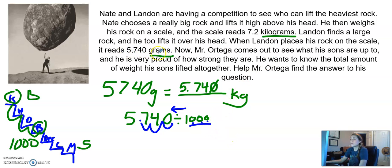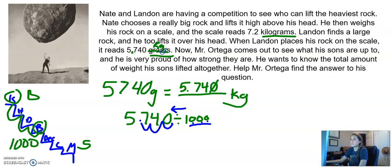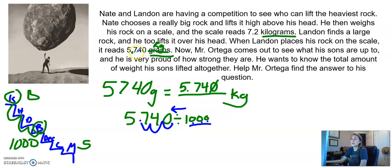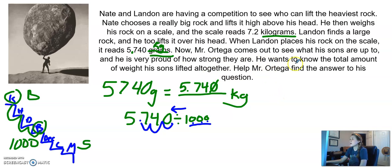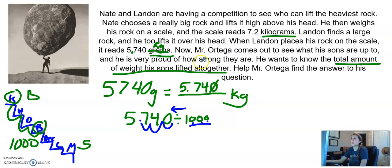So that's step one. Now we can go up here and update the problem — turning that comma into a decimal and grams into kilograms. So now when we read it, Nate lifts his rock which is 7.2 kilograms, and Landon lifts his rock which is 5.74 kilograms. Now we're working with the same measurement so we can go and answer the question. Mr. Ortega wants to know the total amount of weight his sons lifted all together, so we've got to add them together. This becomes an addition problem.